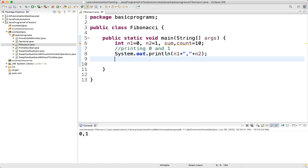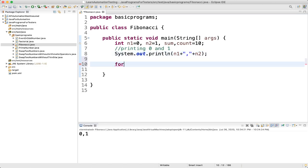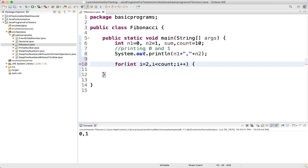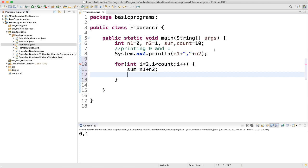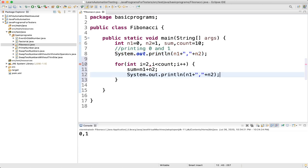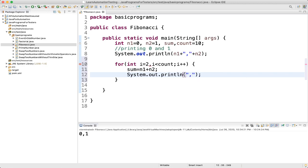Next, we will write a for loop. We will start from int i equal to 2, because we have already written n1 and n2 — that is 0 and 1 — so we start our loop from 2. Then i is less than count, meaning till 10 we want. Then i plus plus. Inside the loop, sum equal to n1 plus n2. Then we print some space and the sum.